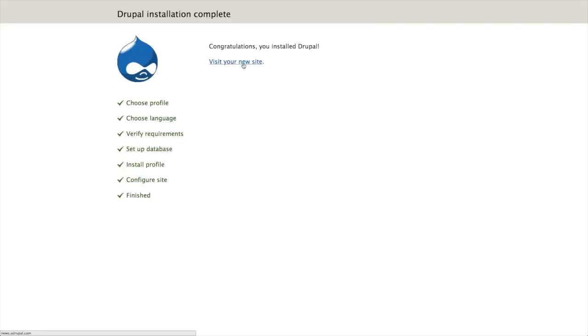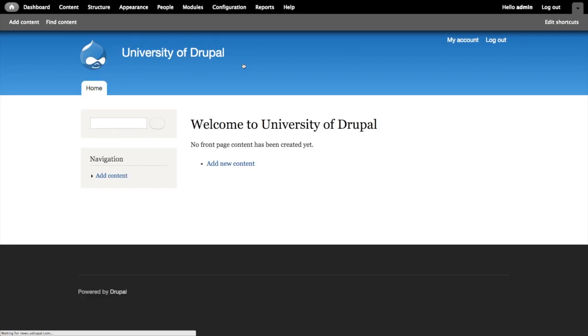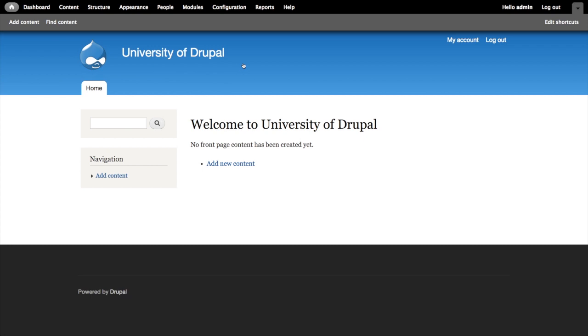And now we have our new University of Drupal site at udrupal.com. So we have our Apache configuration set up correctly so that our domain name is pointing to our Drupal code base. And we've been able to go through just regular installation of a regular Drupal site setting up the database. And now we need to figure out how to deal with our other domain names.